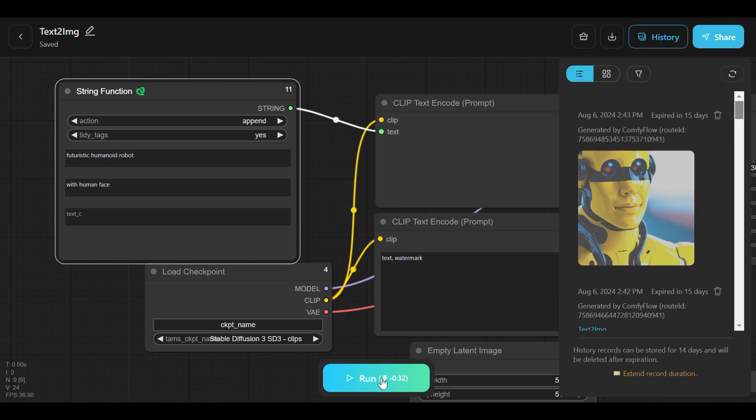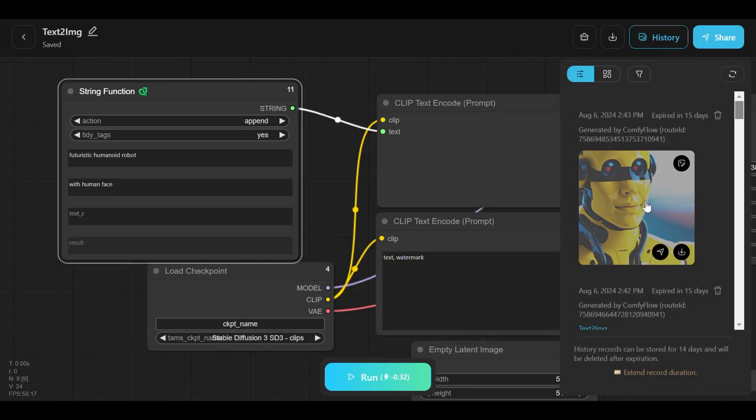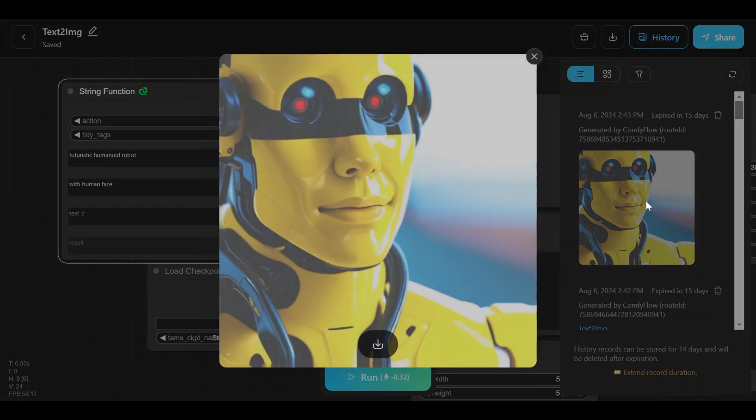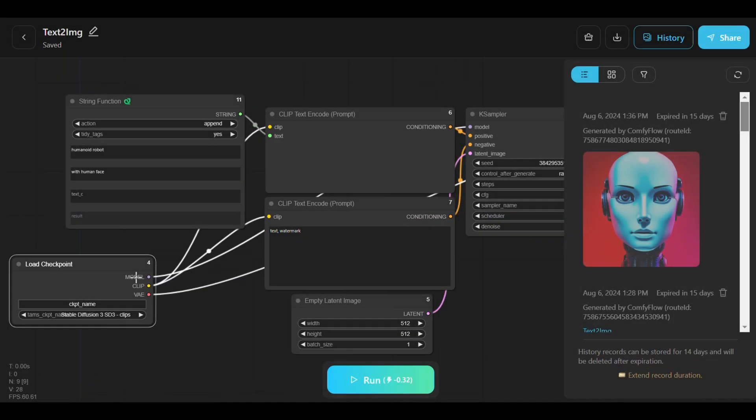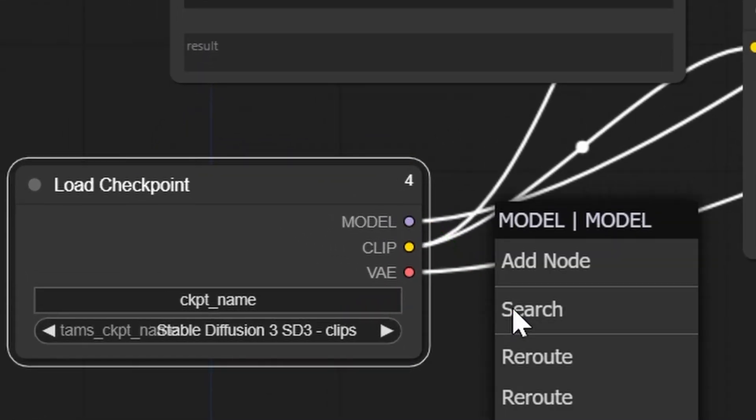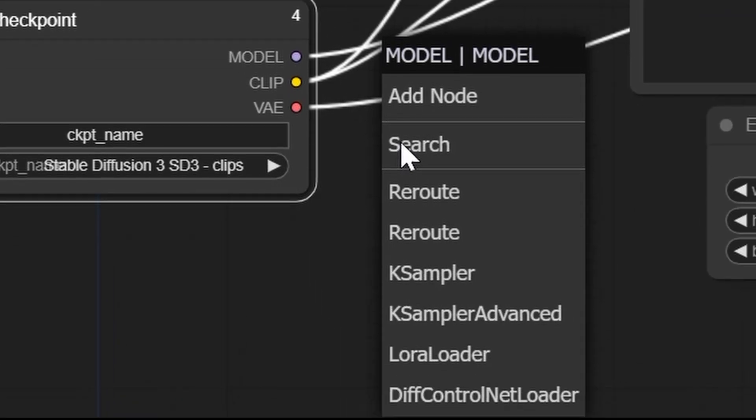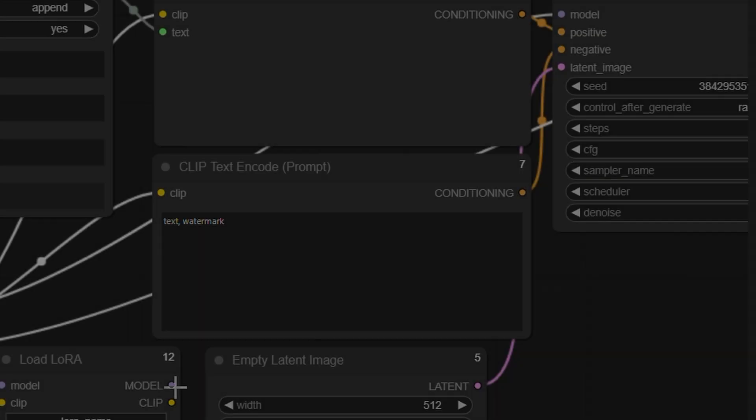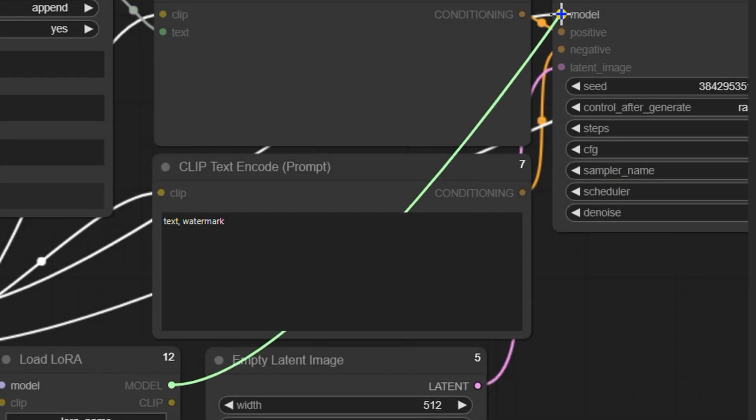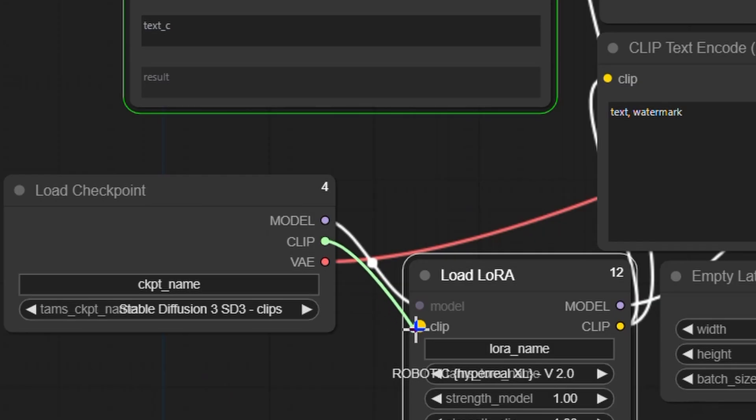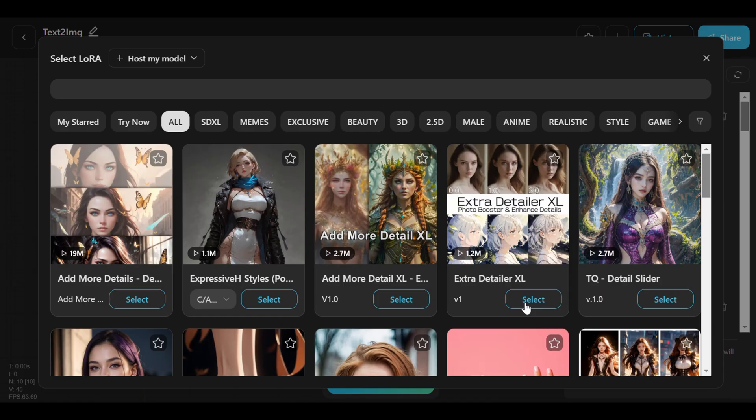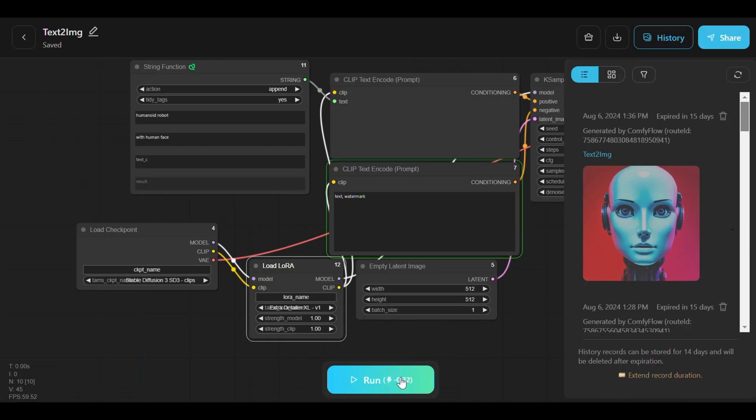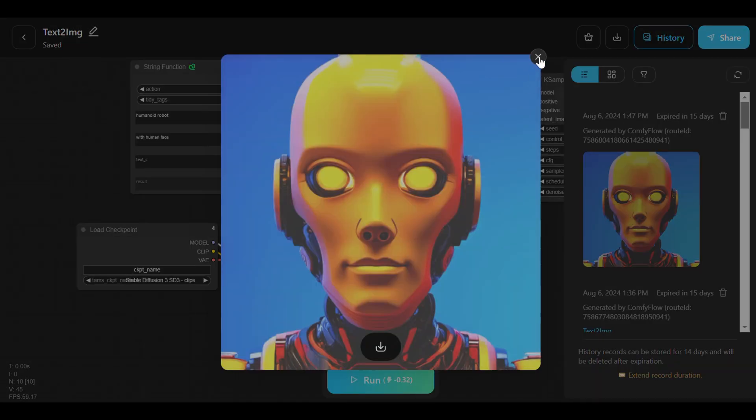This step ensures that the tool can handle various inputs and deliver consistent results. Don't forget that incorporating style variations can enhance the tool's appeal, which can be done by adding a Load Laura node for further customization. Now connect this node to the sampler and the Clip Text and Code prompt nodes. After selecting a suitable style, simply generate the output to compare the new design with previous versions.